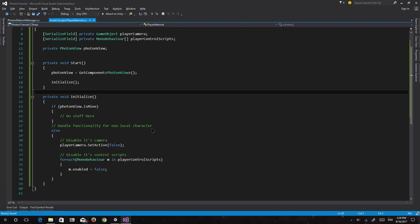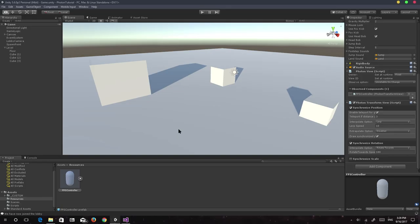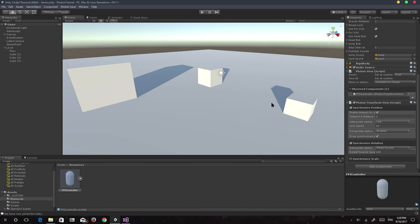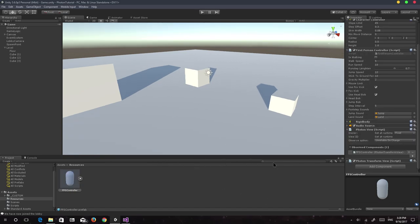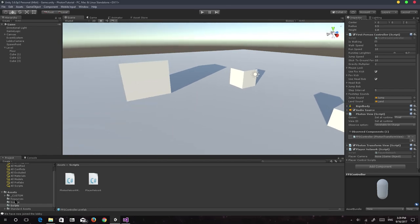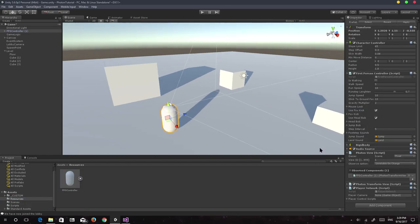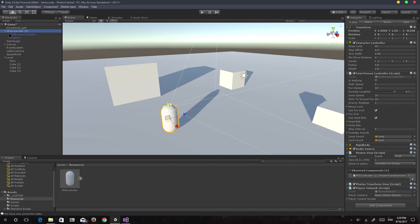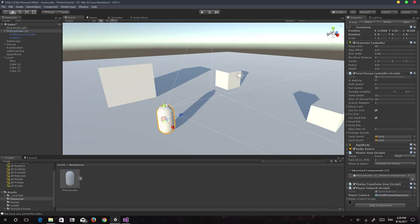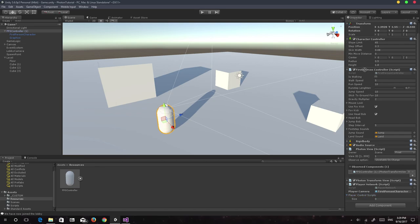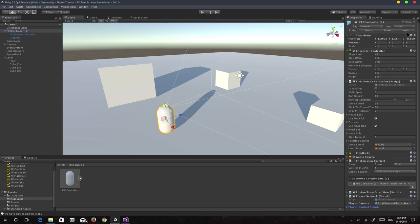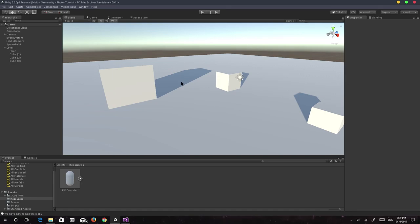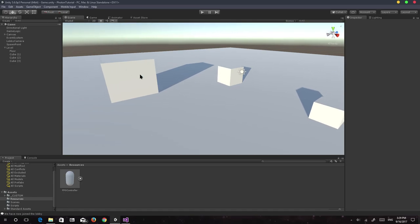Back in Unity, I drag the PlayerNetwork script onto the character prefab. I assign the First Person Character (the player camera) to the playerCamera field, and drag the First Person Controller script into the playerControlScripts array. Then I apply the prefab and remove the character from the scene. Let's quickly build the game — you can press Ctrl+B or go to Build and Run directly.